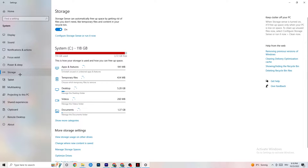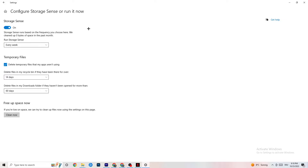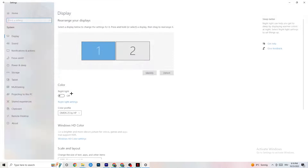Go to Storage. In Storage, click Configure Storage Sense and run it now. You can adjust the algorithm to your preferences — I keep mine set to every week, 14 days, 60 days. Afterwards click Clean Now, which will delete every single temporary file on your PC that you don't need, essentially getting rid of trash.